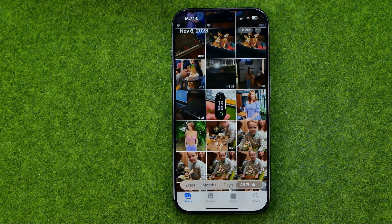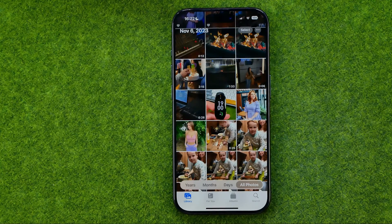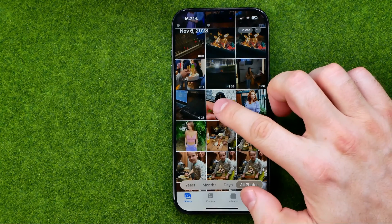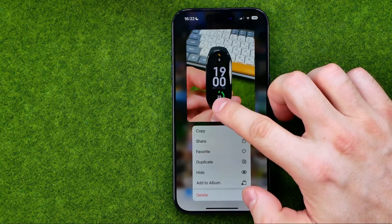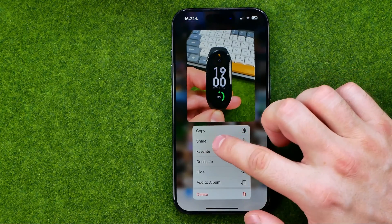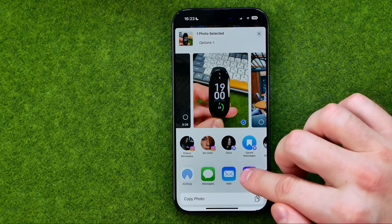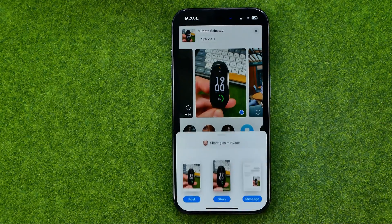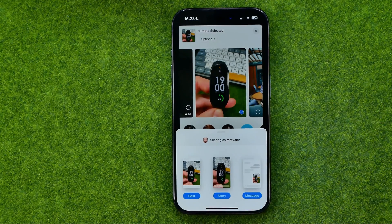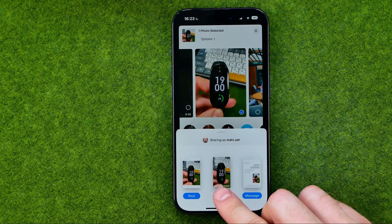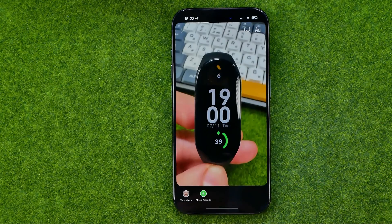If you want to share a photo as a story, long press on it, tap share, tap Instagram, and then select story.